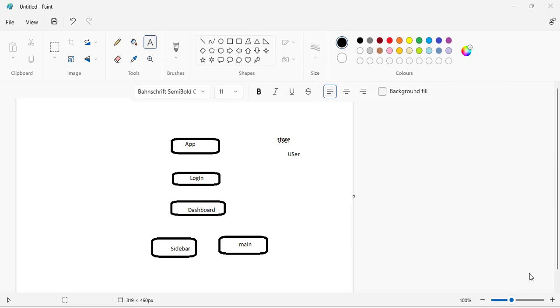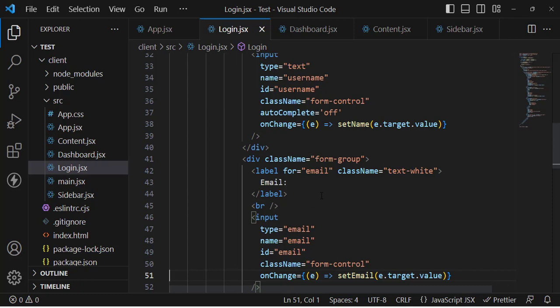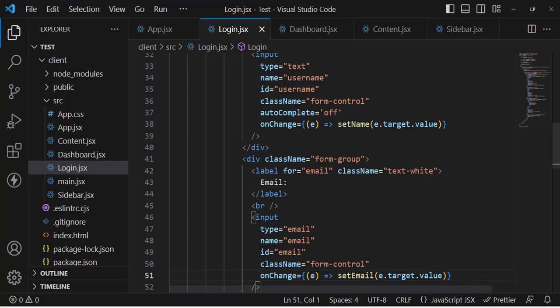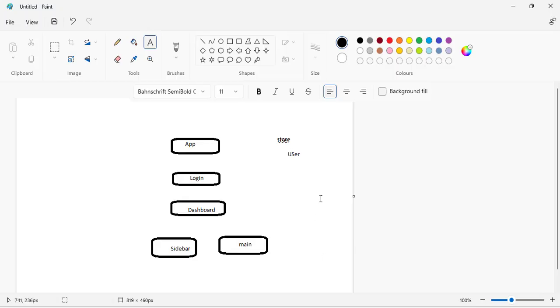Hello everyone, this video is about Redux Toolkit. We will learn Redux Toolkit from scratch - what is Redux, what is Redux Toolkit, how to use it, and we will create an example. We will create a login system with a dashboard and then access user information using Redux Toolkit.